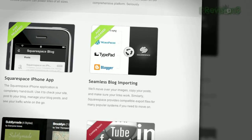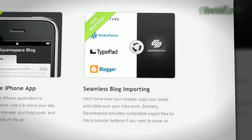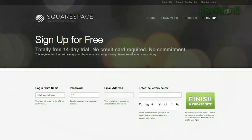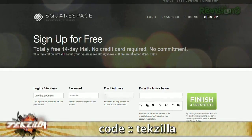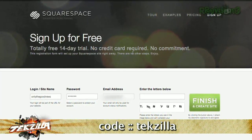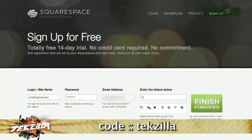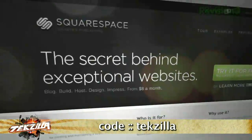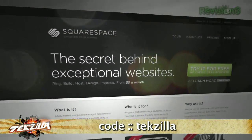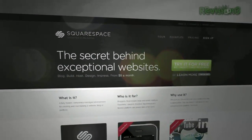Squarespace also recently launched a new site importer tool, which supports WordPress, Blogger, TypePad, and Movable Type imports, making transporting your existing site over to Squarespace incredibly easy. And if you love discounts — and who doesn't — just use the code texilla when you check out to get 10% off the lifetime of your order. Check it out at squarespace.com.